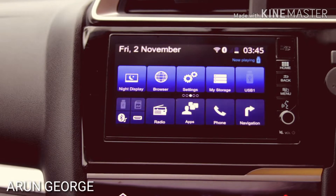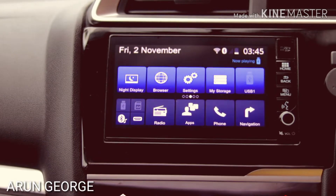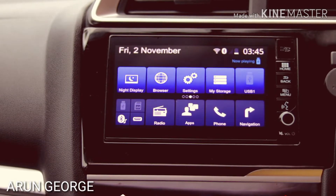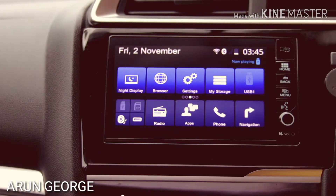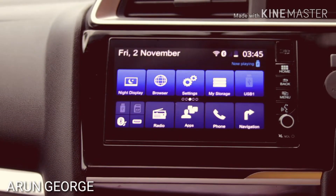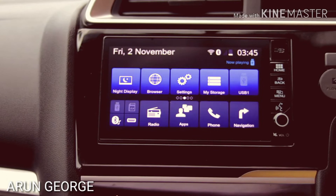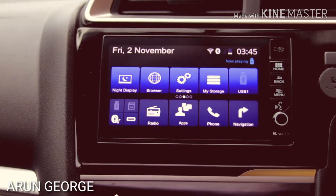I have installed Android apps in this Digipad system. I have installed the internet via Wi-Fi and Bluetooth. I am going to show you this system.